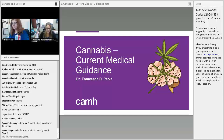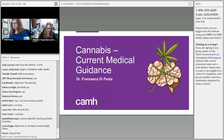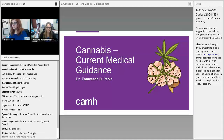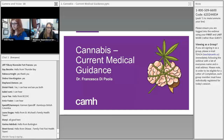Thank you so much for joining us in our second session of our special cannabis webinar series. With us here remotely is Dr. Francesca De Pola, who will be presenting on cannabis current medical guidance.